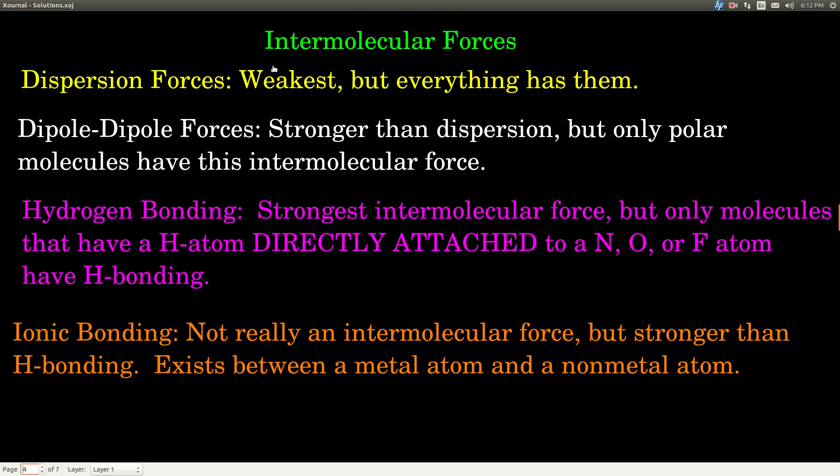Every species has dispersion forces — as long as there are any electrons at all, there are dispersion forces. Dipole-dipole forces are stronger than dispersion, but only molecules that are polar have dipole-dipole forces. Remember how to tell if a molecule is polar: if the differences in electronegativities don't cancel out, it's polar.